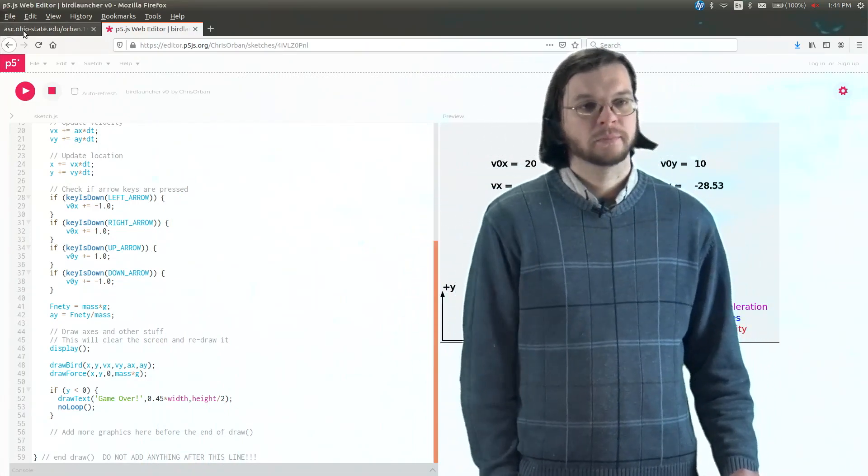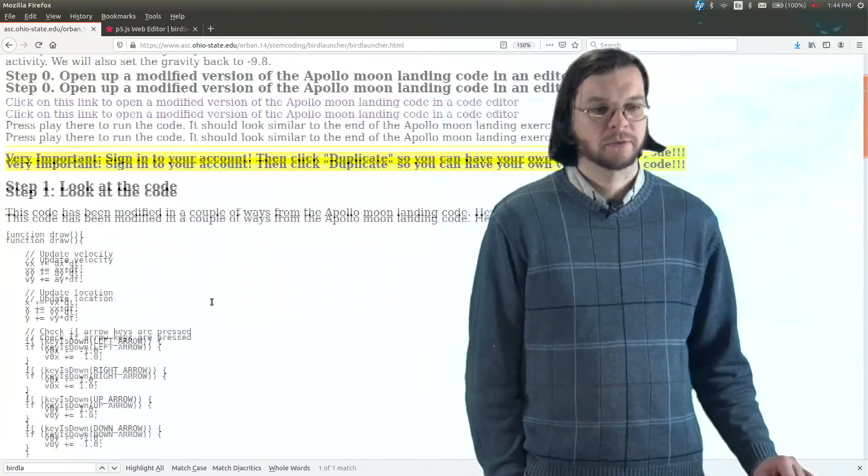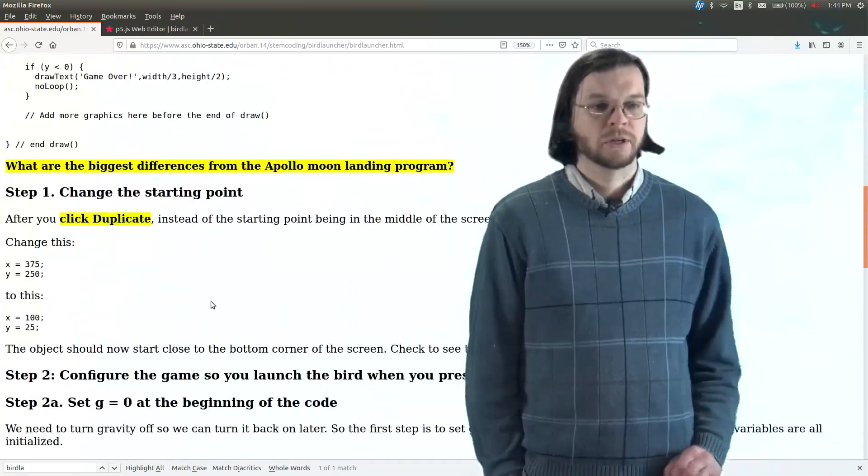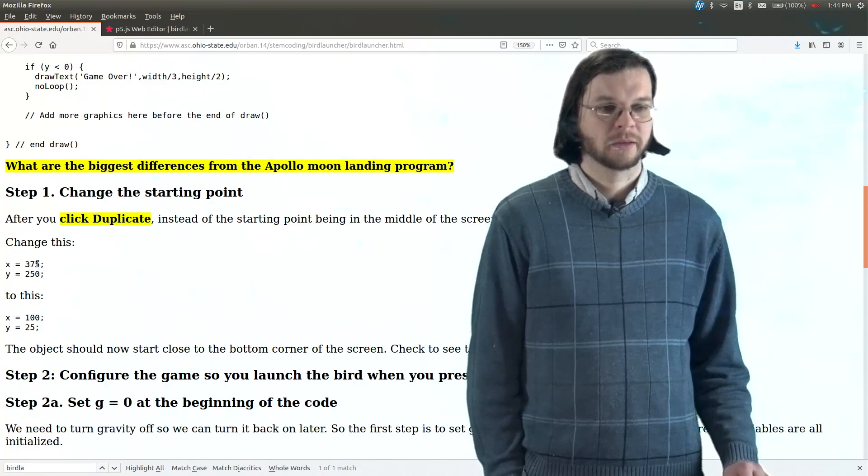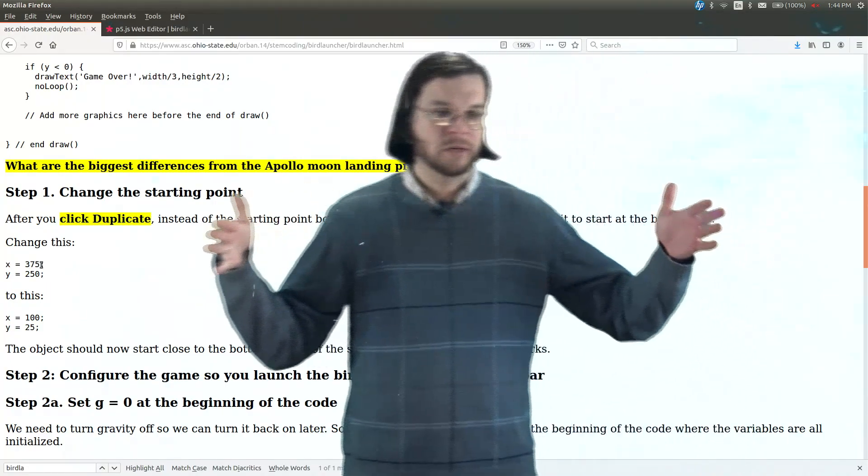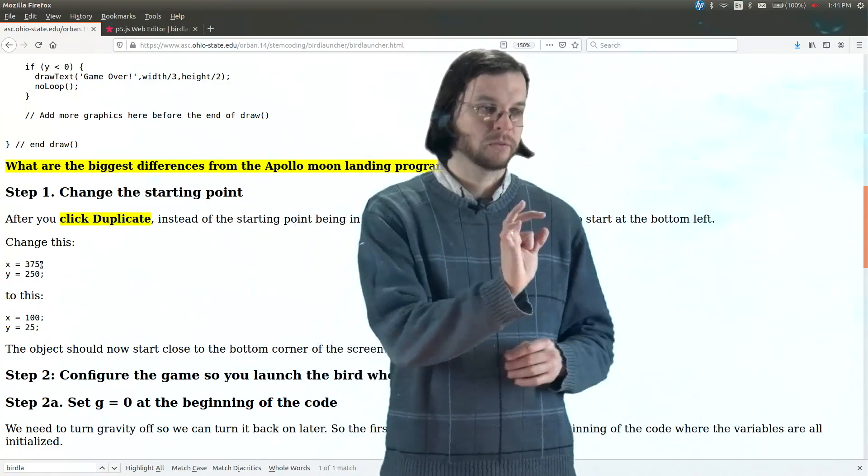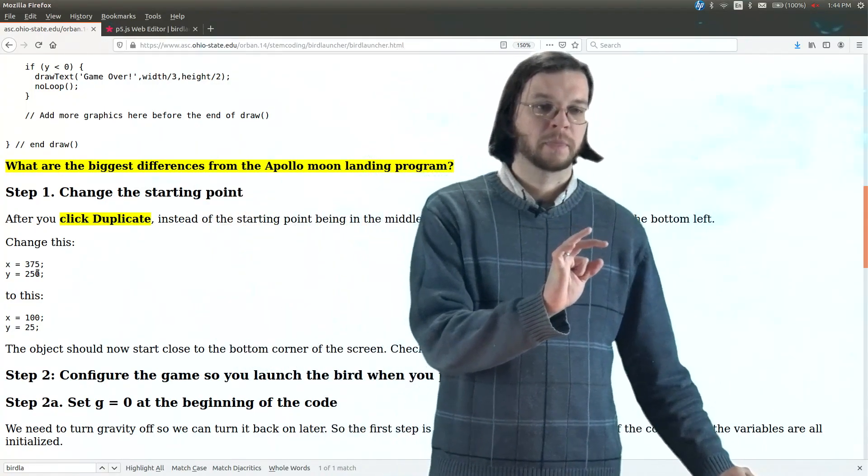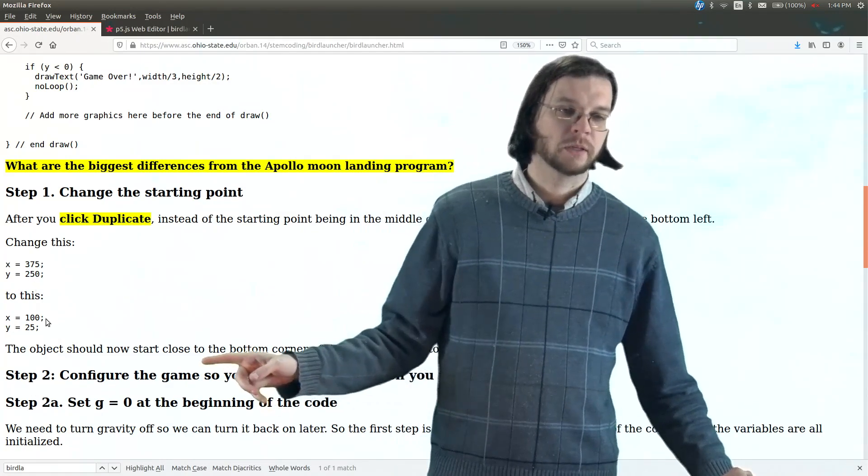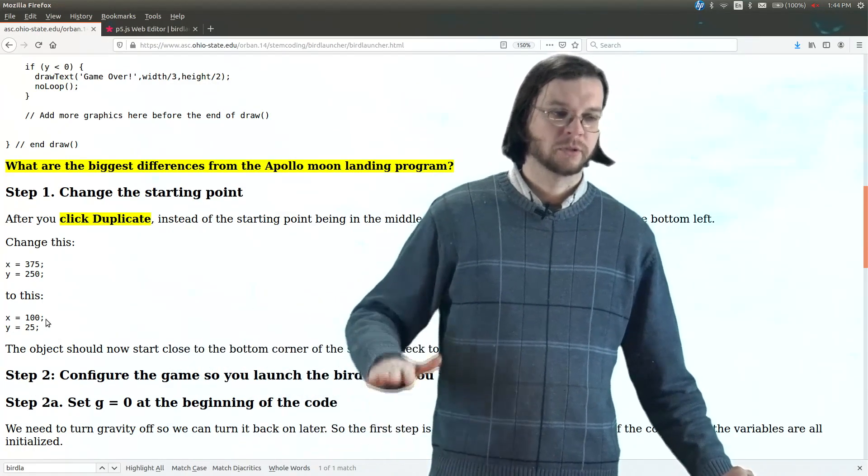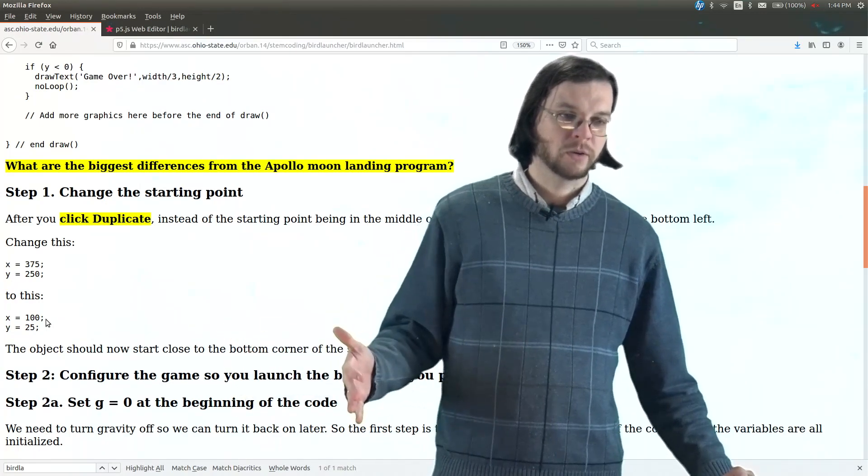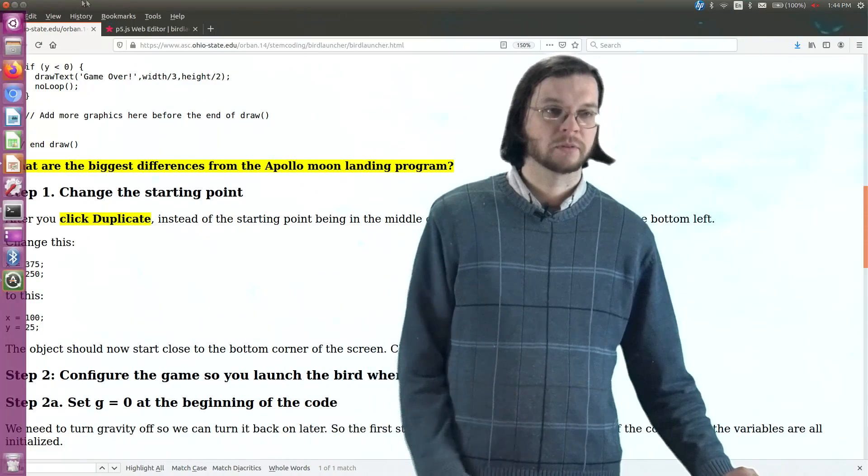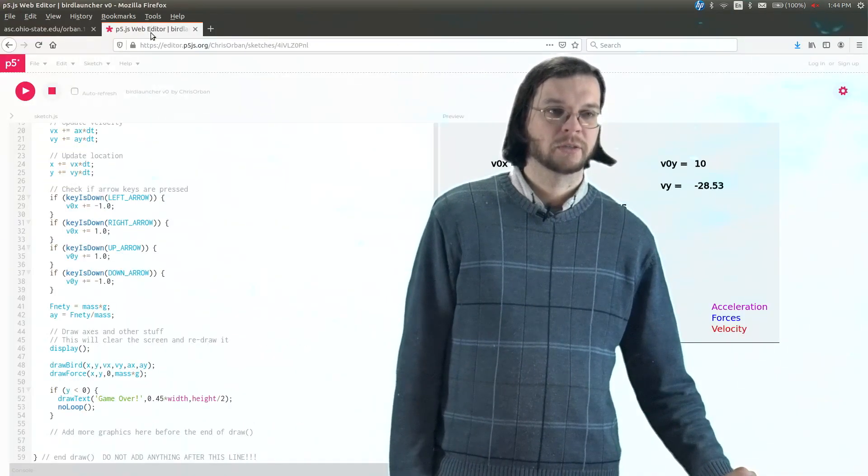So if you follow this step by step, it gives you some advice on how to do that. So to change the starting point, what we want to do is go up here to the beginning of the code. Instead of having in the middle, the screen is 750 by 500. So halfway is 375, 250. But we want to change that to 100, which is closer to the bottom. And there's 100, which is fairly close to the side. And then 25 is extremely close to the bottom. So we're going to change that.